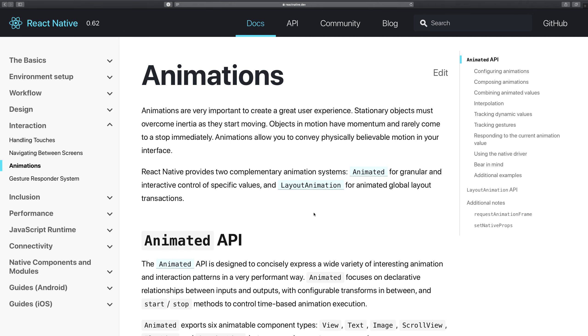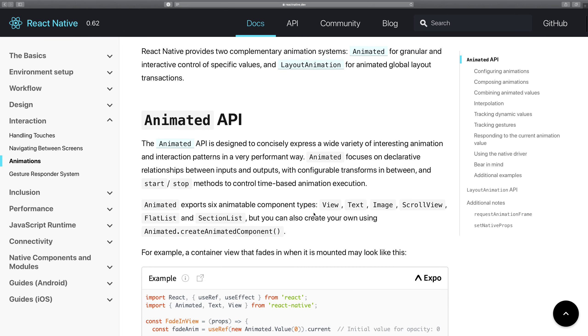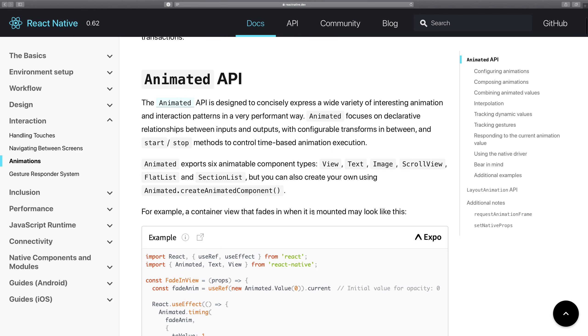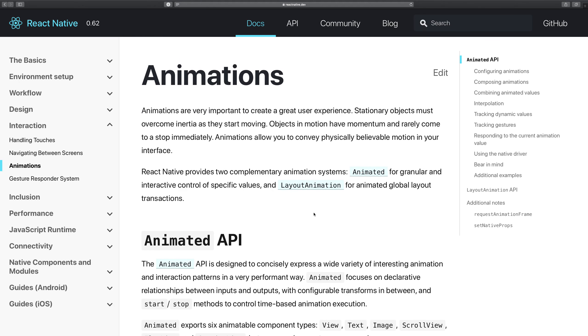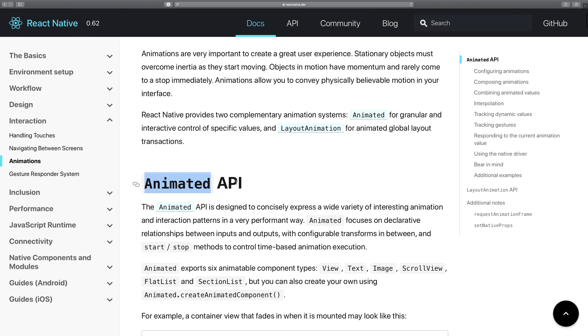So React Native provides you an Animated API. What I mean by that is that this Animated is an object which is provided by React Native which